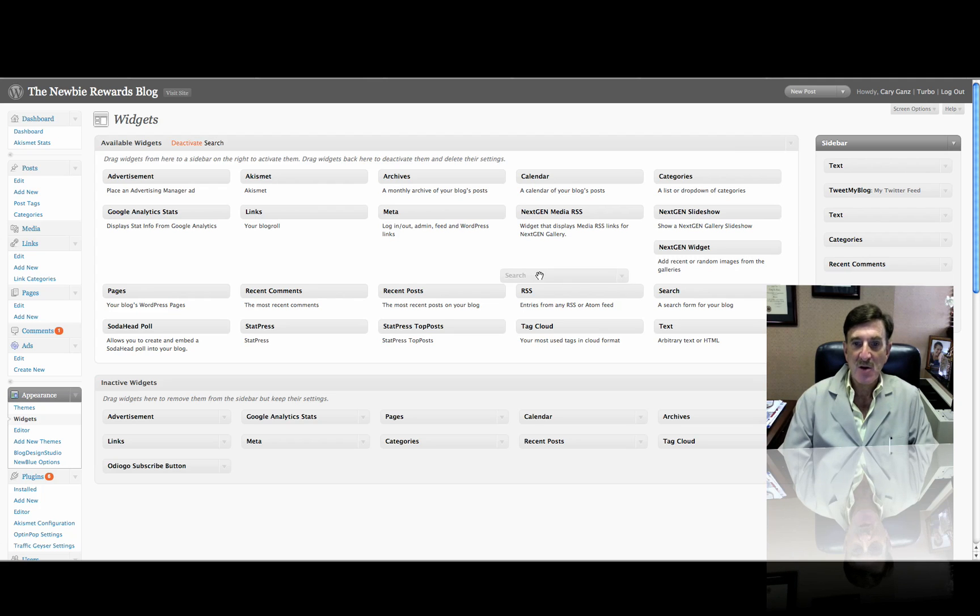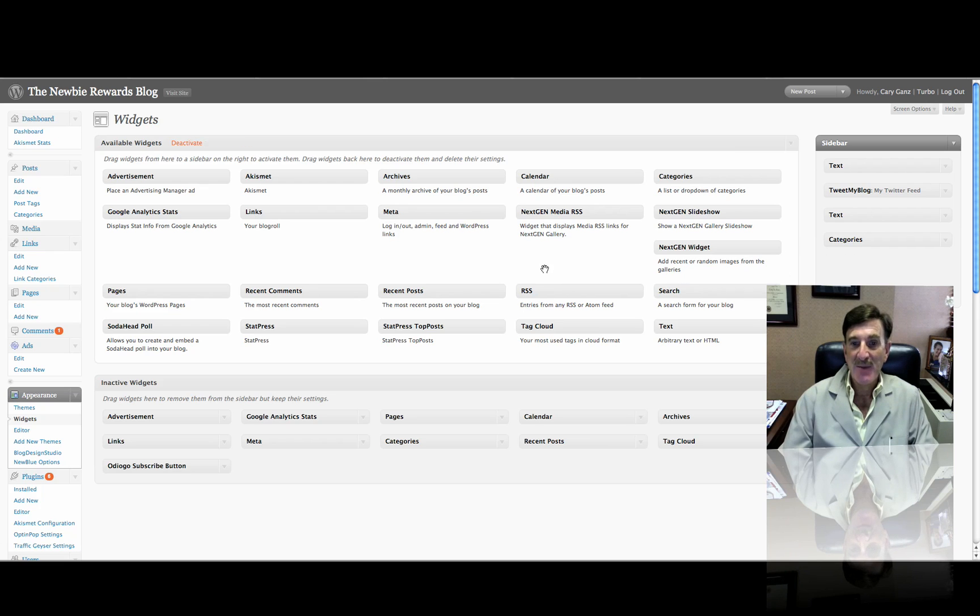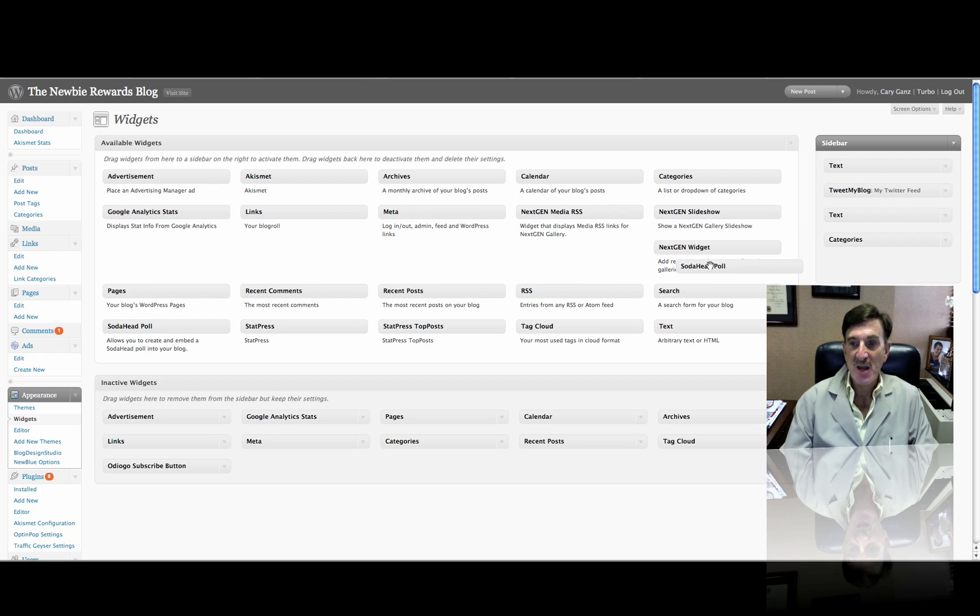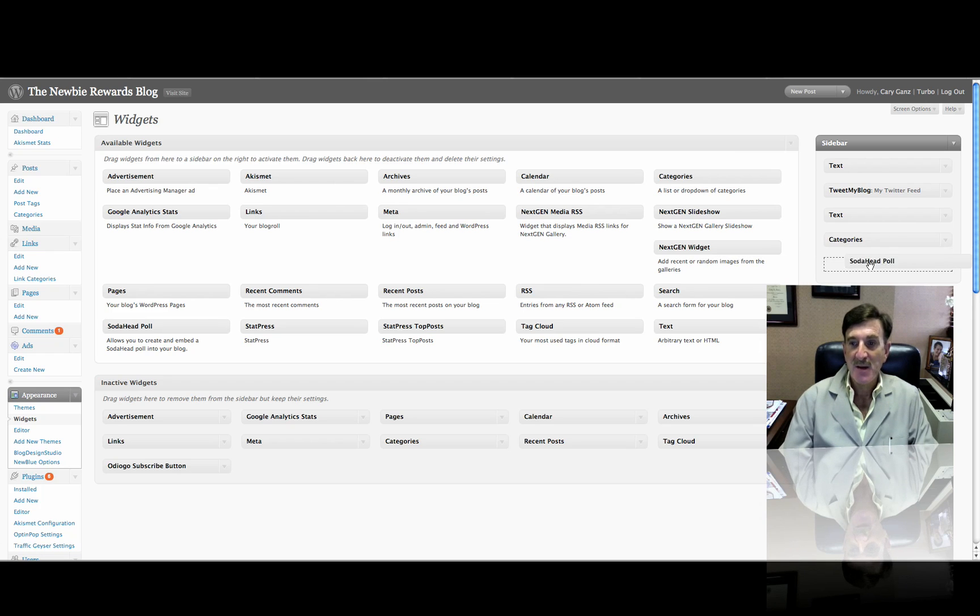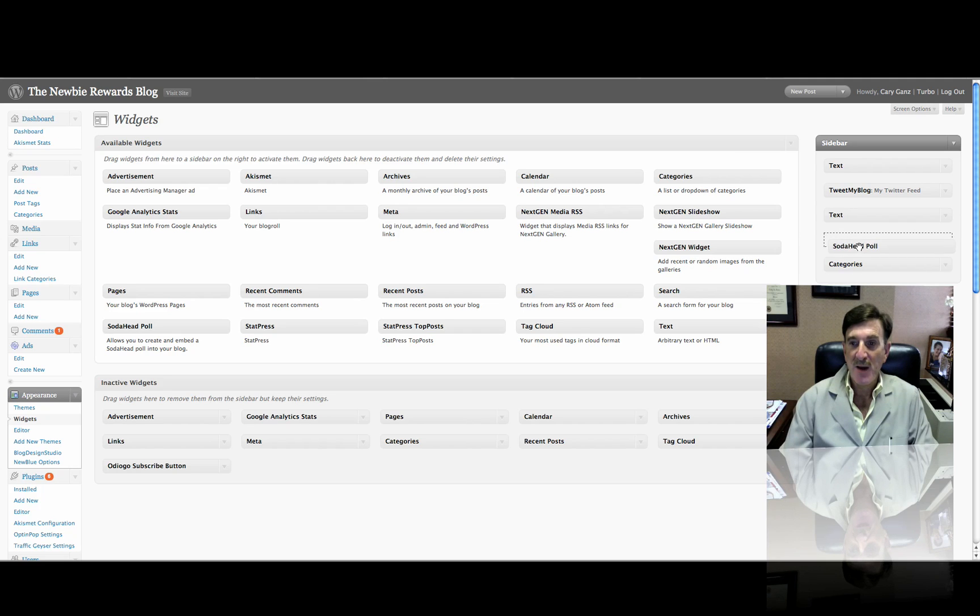And I'm going to get rid of some of it, because right now I don't really need it. I don't need search, so we're going to take search out of here. And I'm not really interested right now in comments, so let's get it out. And let's put SodaHead in. This is how easy you can change your sidebar and all that kind of stuff. Now, you can figure out where you want to put it. So I'm going to put it right above Categories.